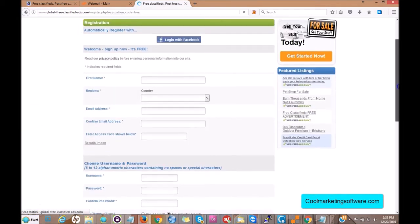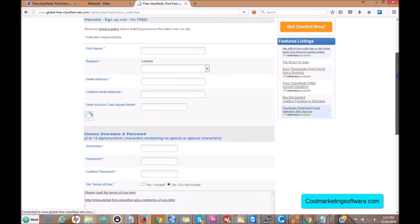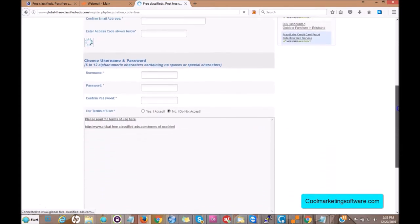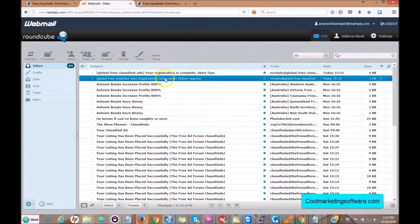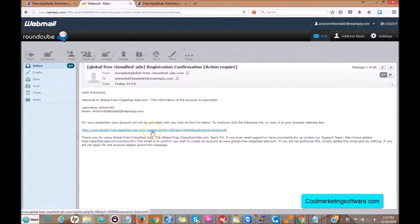It's pretty self-explanatory — your first name, your country, your email address. You fill out the security code image, choose your username, choose your password, and confirm. Click 'Yes I accept' and submit. Then you're going to get a confirmation email in your Gmail or Yahoo inbox, and you'll get an email like this: 'Registration Confirmation.' Click on the link and you are confirmed.